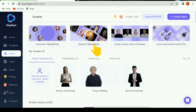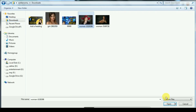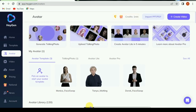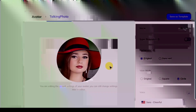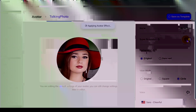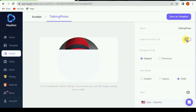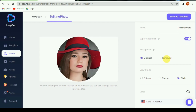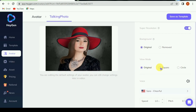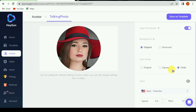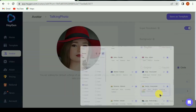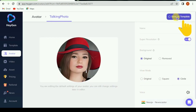Upload your photo, or any photo which you want to create a talking avatar. Now edit your uploaded photo. Apply super resolution and move on. Select view mode, then select voice. Click on save as template.